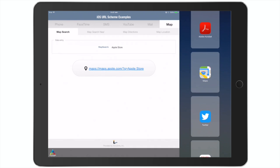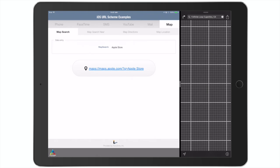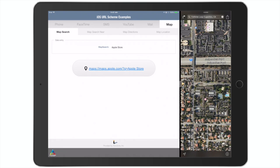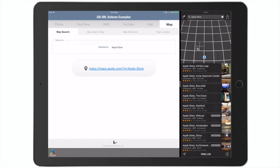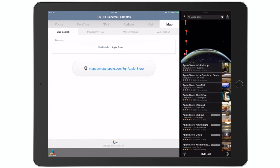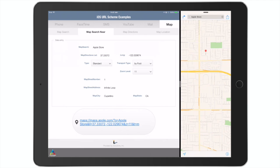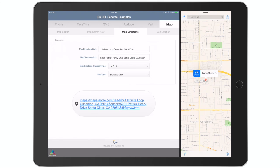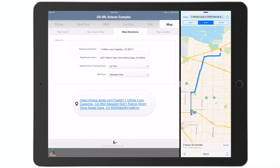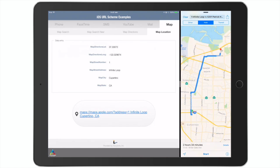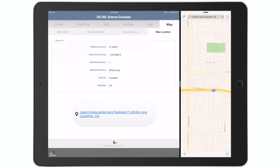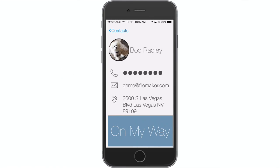My favorite part of this demo is where we can communicate with maps. A lot of our FileMaker Go apps have things like addresses included in them. Here we can do searches for keywords — for example, in this case the Apple Store — or we can do directions. All we need to do is pass the maps app either our latitude and longitude, and it can do nearby searches or take us to where we need to go based on a starting address and an ending address.